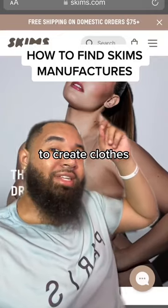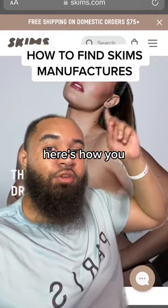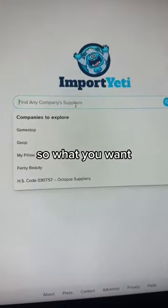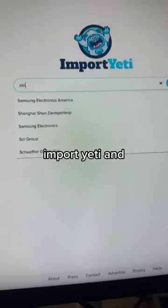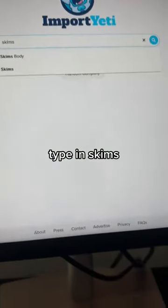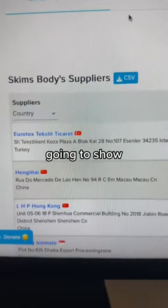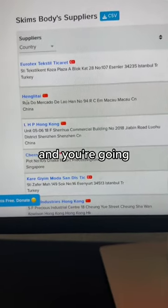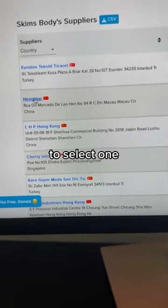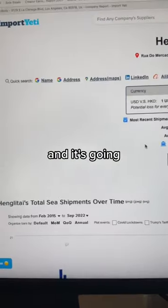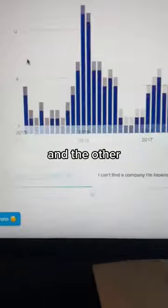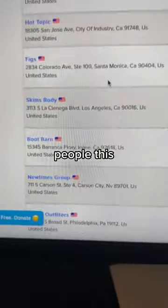If you're trying to create clothes like Skims, here's how you find their manufacturers. Go to Import Yeti and type in 'Skims'. It's going to show you a list of manufacturers they use — select one, and it will tell you the name, the address of the manufacturer, and the other people this manufacturer has worked with.